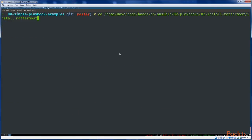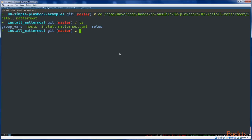From here, we're going to change directory into our two-playbooks install-mattermost directory. This is the playbook directory for installing Mattermost. We're going to edit the hosts file here as well and include those same three hosts.